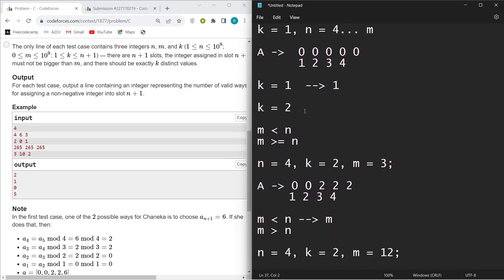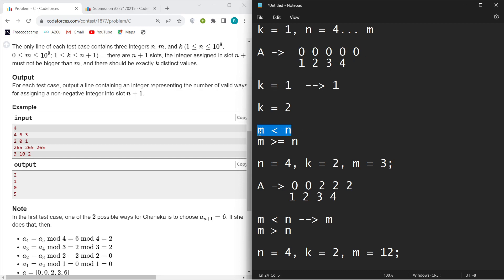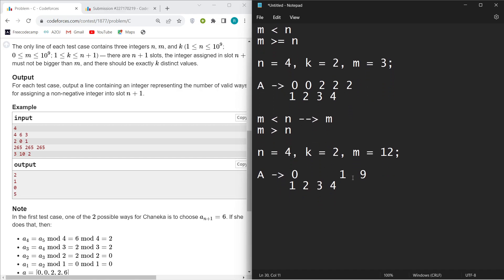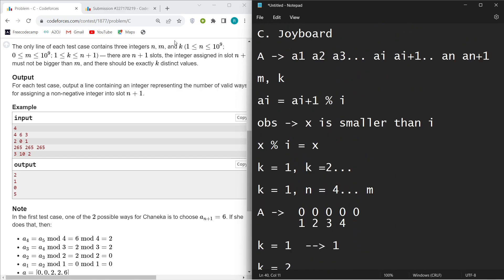Summary: when k=1, print 1 (only all-zeros array). When k=2, there are two sub-cases: if m < n, print m; if m ≥ n, print m plus the number of multiples of n up to m. For k=3, the answer is the remaining cases (m+1 total choices minus k=1 and k=2 counts). When k is greater than 3, print 0 because there is no possible way to achieve more than 3 distinct values.